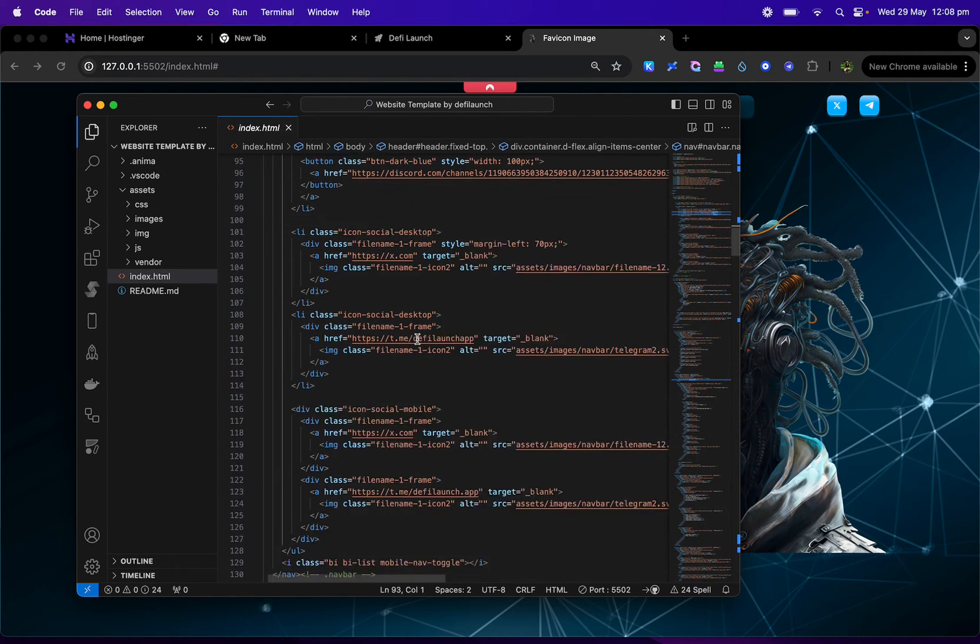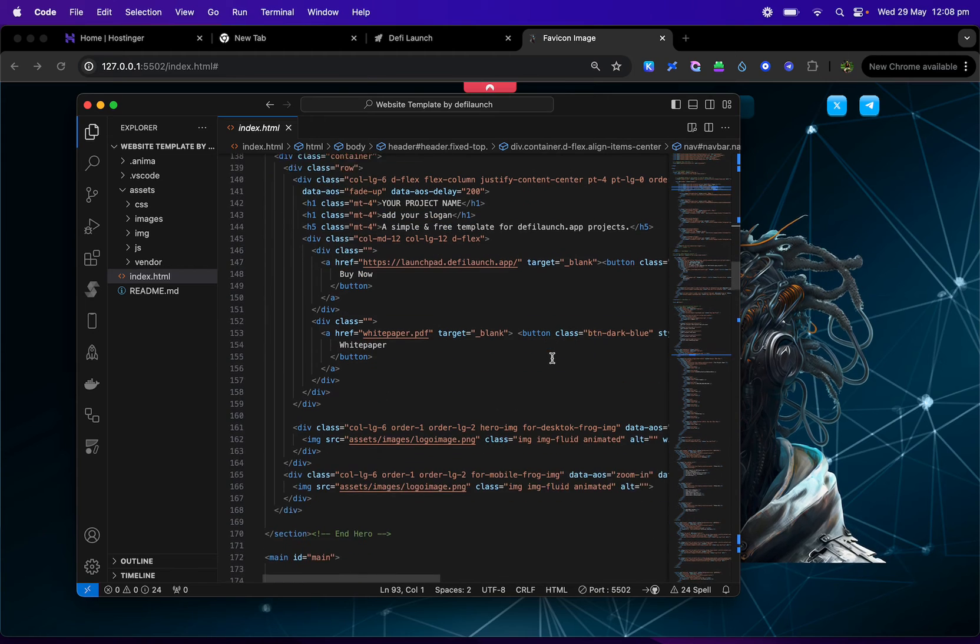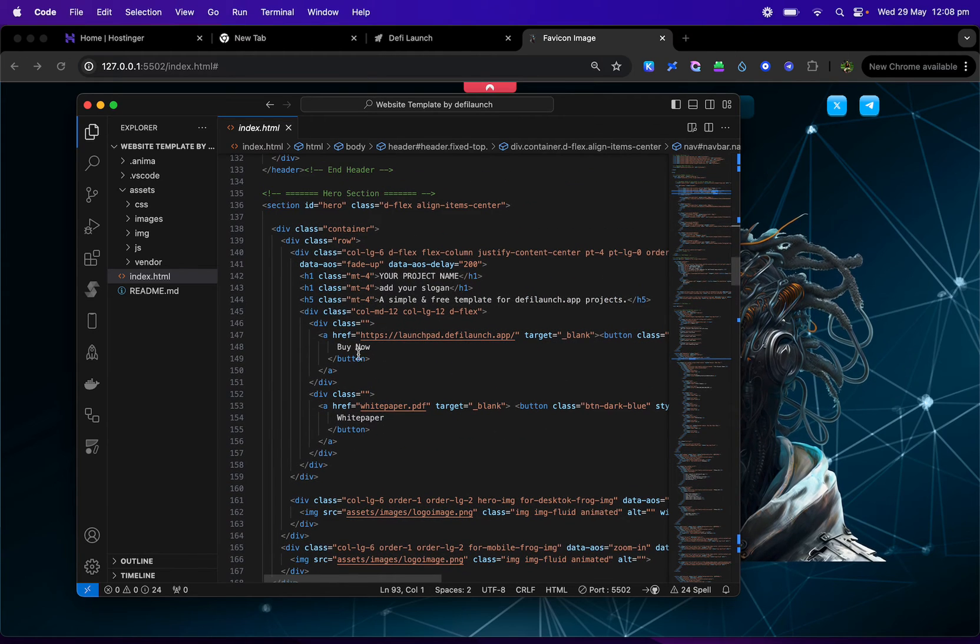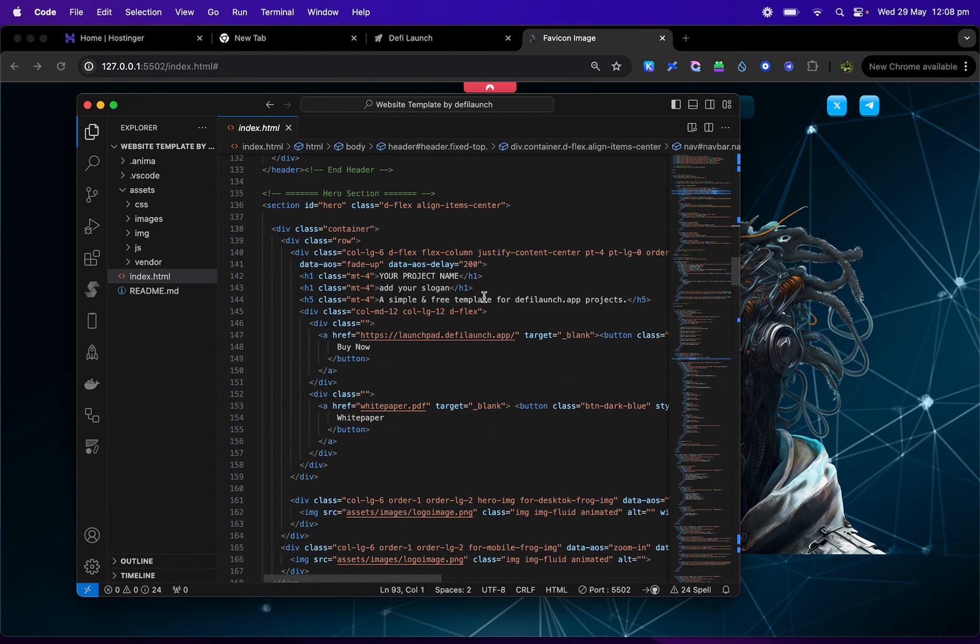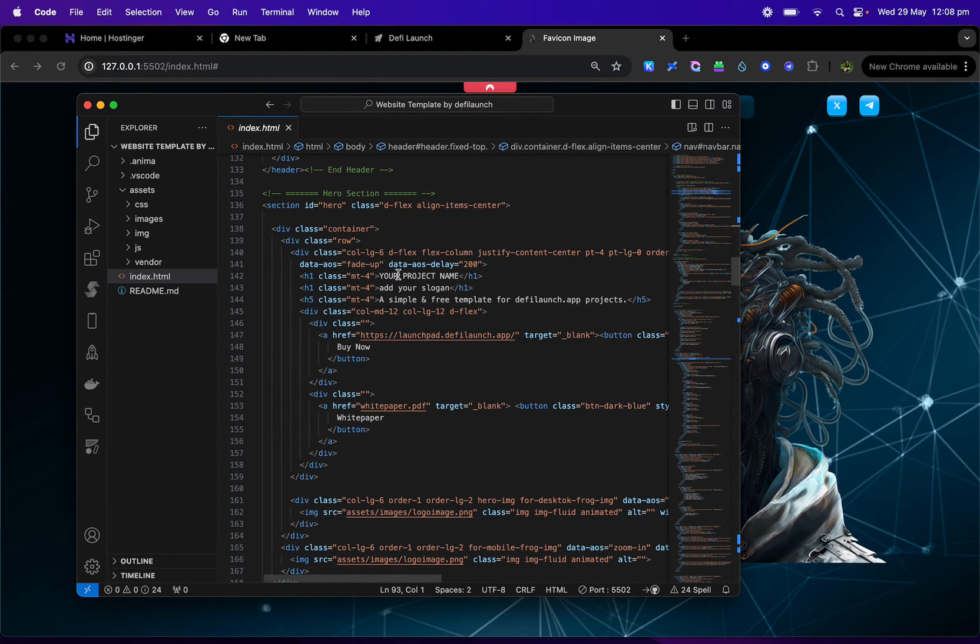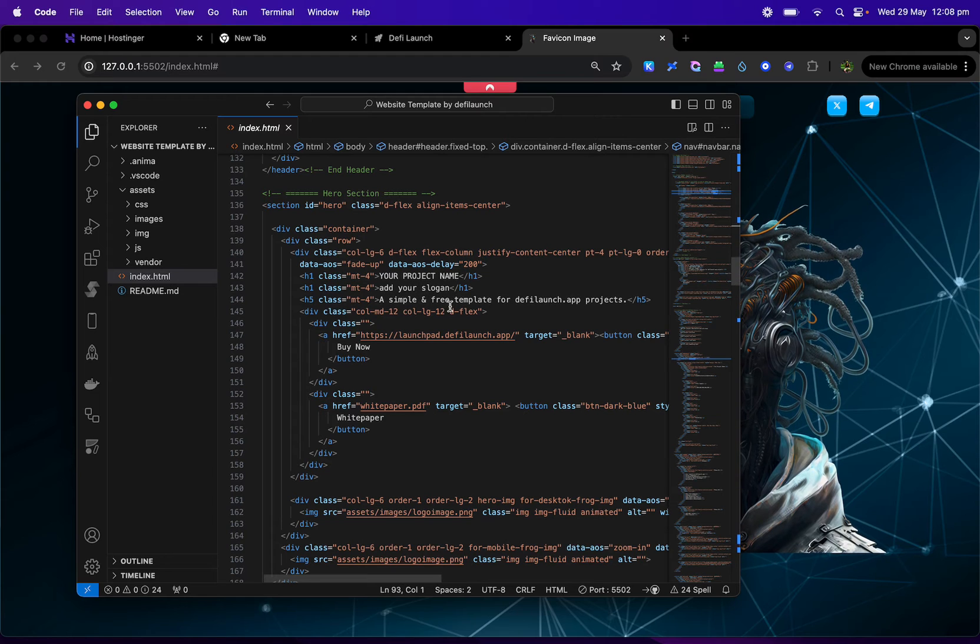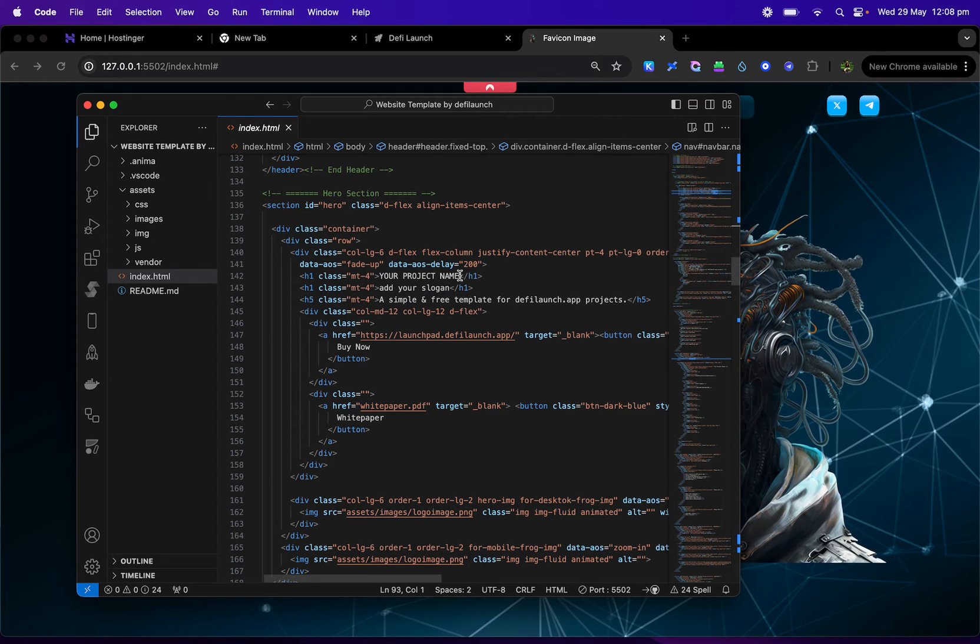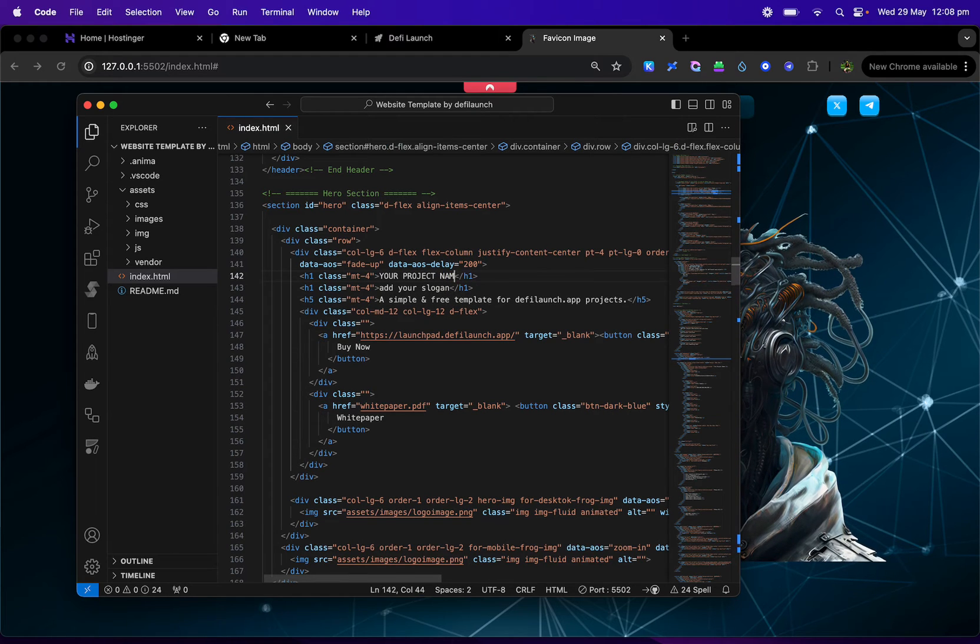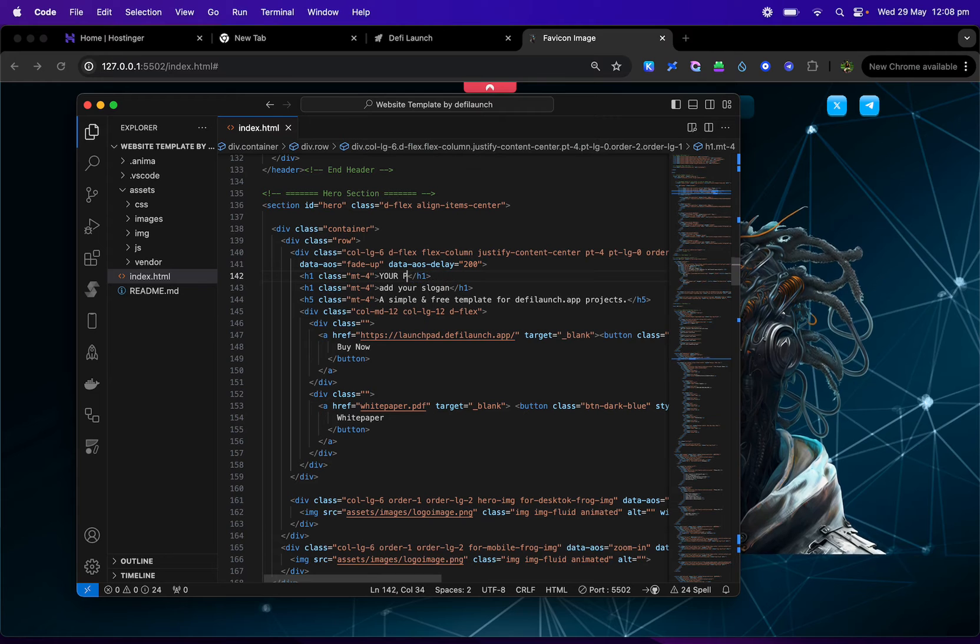And yeah, so you can just go through this. It's really self-explanatory. I've also added here, this is where your project name goes. Here you add your slogan. All you do is just go in here and just write your own project name.